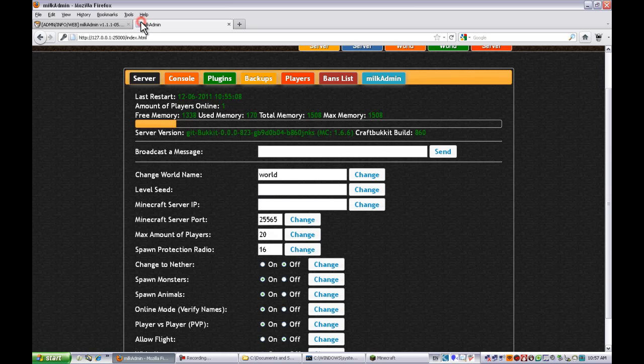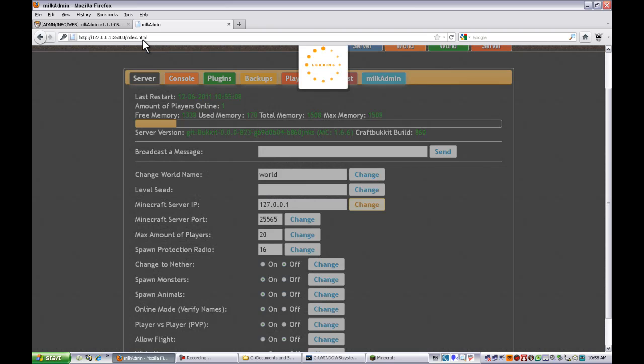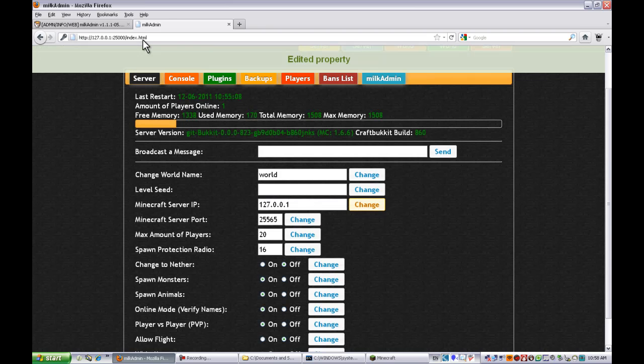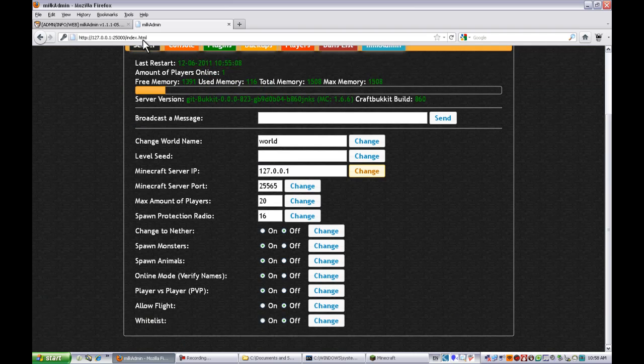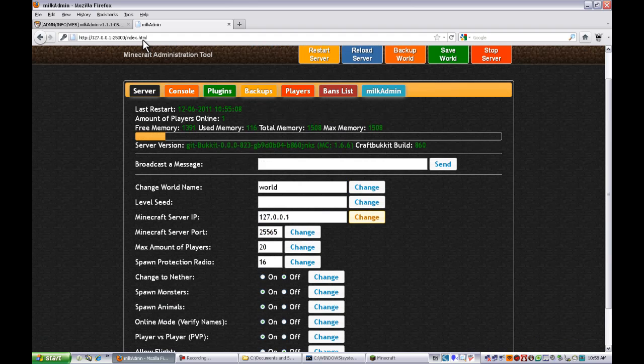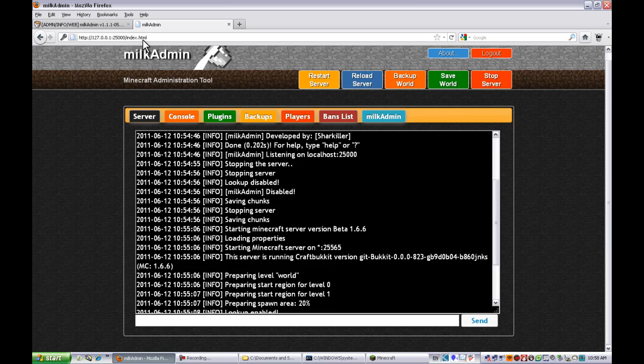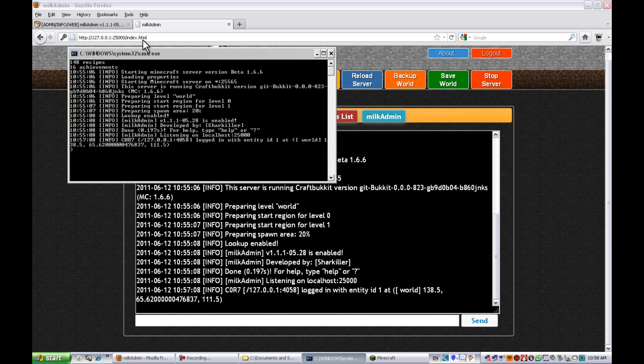Now you can change your world name, world seed, server IP. Let's just do this and click change. As you can see, edited property. You can have spawn animals, verify names, and stuff. You can change allow flight, whitelist, all that. You can go in the console and you can see the console, same as right here.